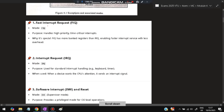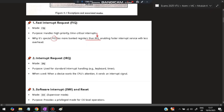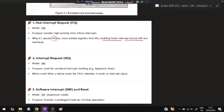The first mode is Fast Interrupt Request — FIQ mode. It handles high-priority and time-critical interrupts. FIQ has more banked registers than IRQ. IRQ is used for normal exceptions, while FIQ is used for special exceptions. FIQ enables faster interrupt service with less overhead.